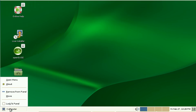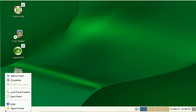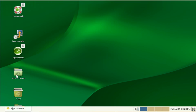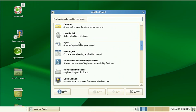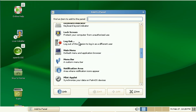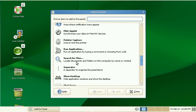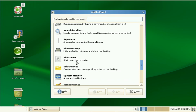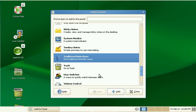So the first thing I always do is remove from panel and then add to panel. Let's see, where is it? Here, menu bar. No, it's called traditional main menu.